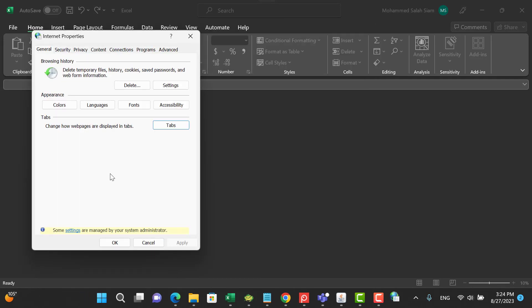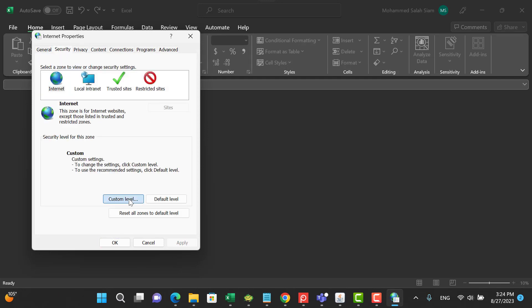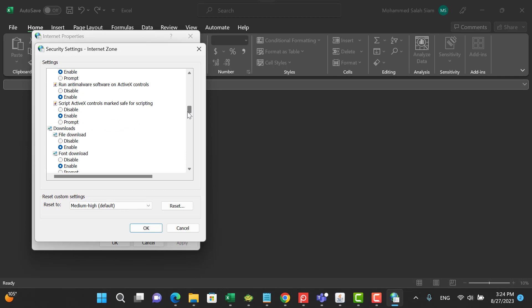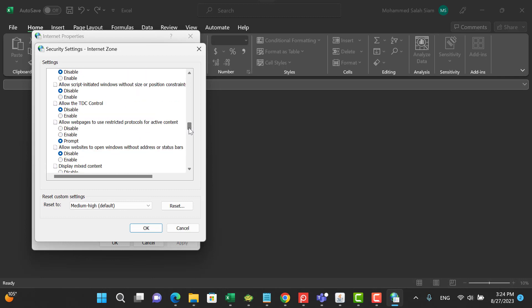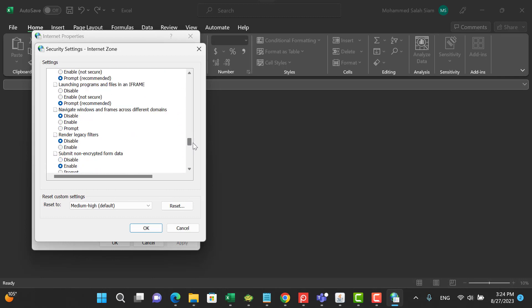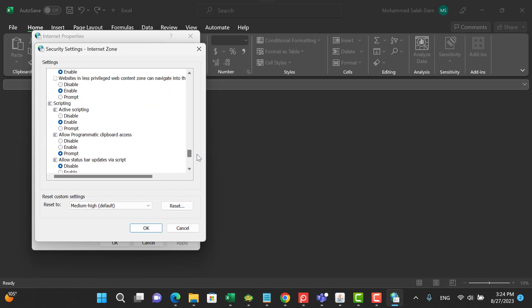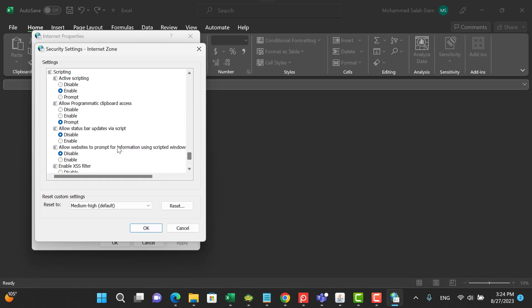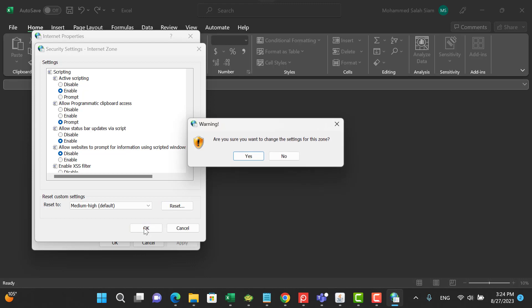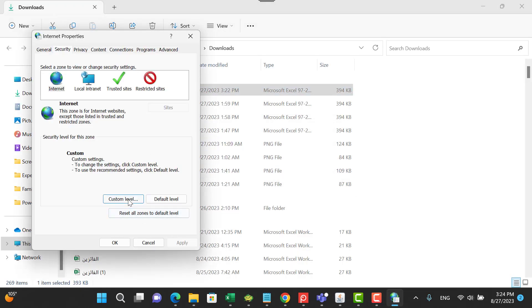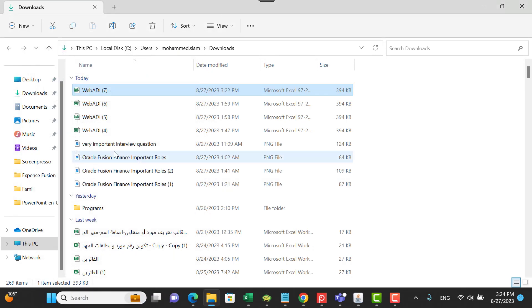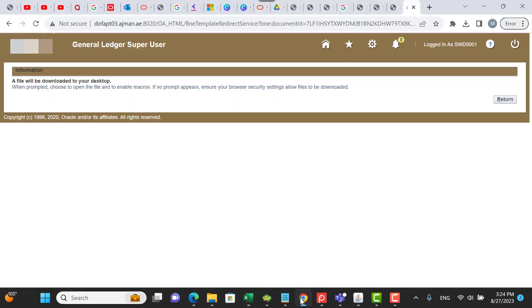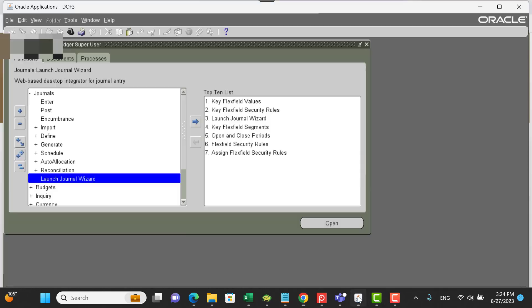Go to Security, custom level, go to domain till you reach to 'Allow status bar updates via script' - you have to make it as enabled. Then click OK, are you sure, yes, then OK. Again, try to generate the file.